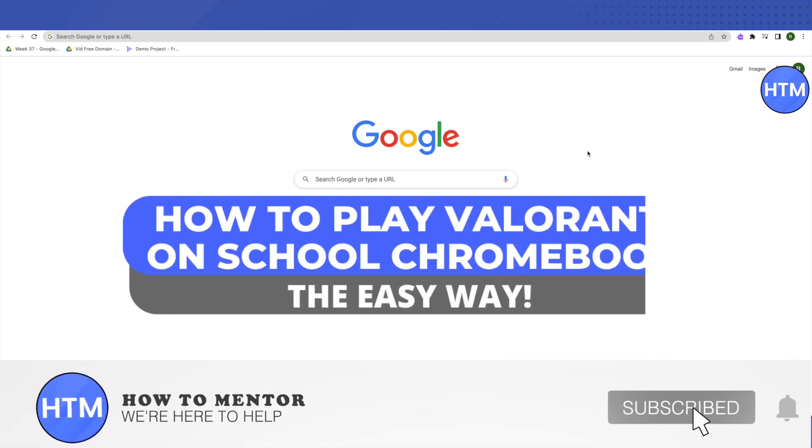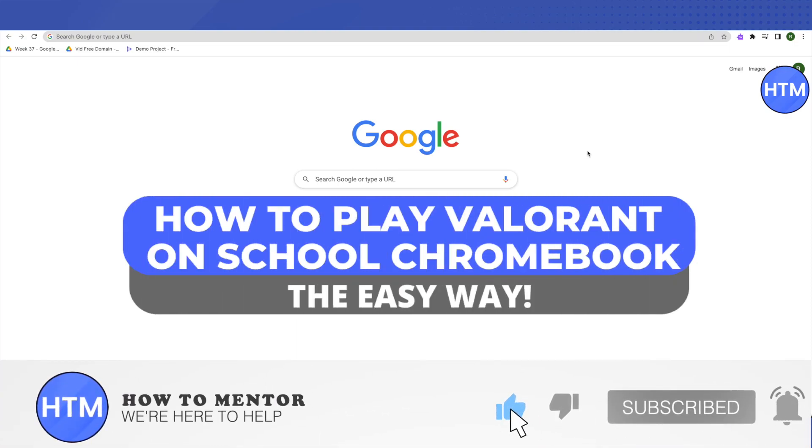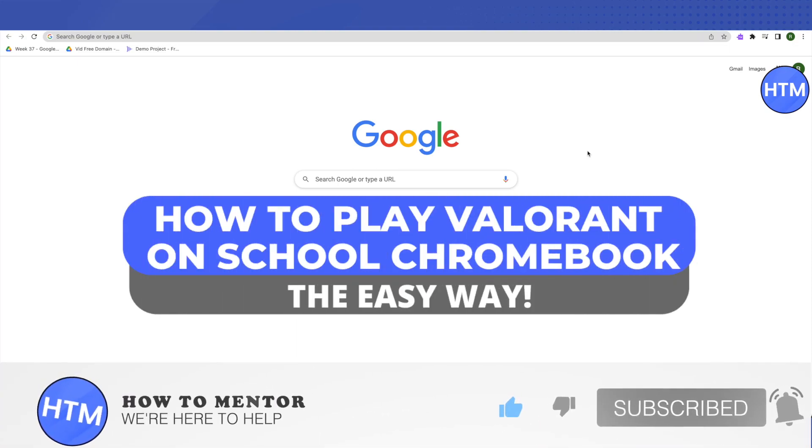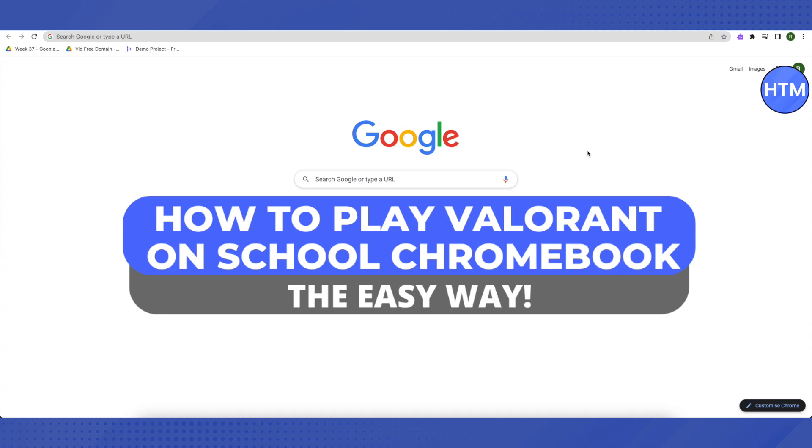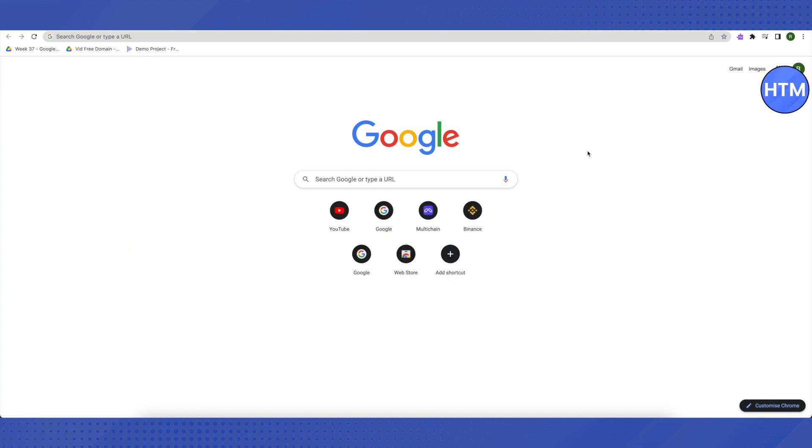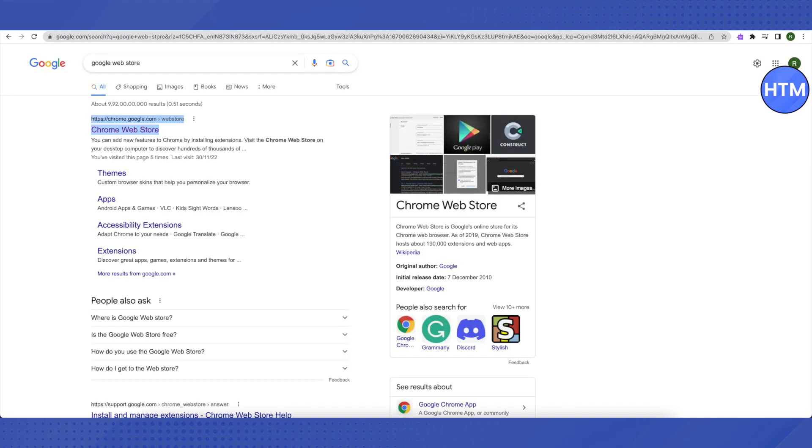Hello everyone, welcome to our channel. Today we will see how we can play Valorant on a school Chromebook. For that, you need to open up a tab and search for Google web store on the tab.